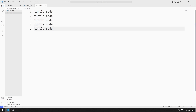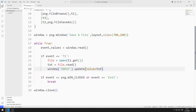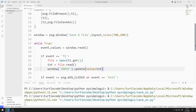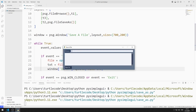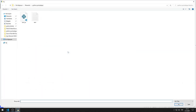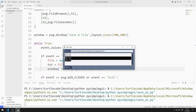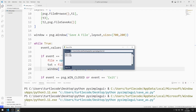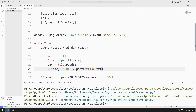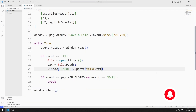Now let's try the application. I select a file by clicking the Browse button. The file's data is saved to the multi-line object. I can make changes to the multi-line object, but the Save As button is not functional yet.